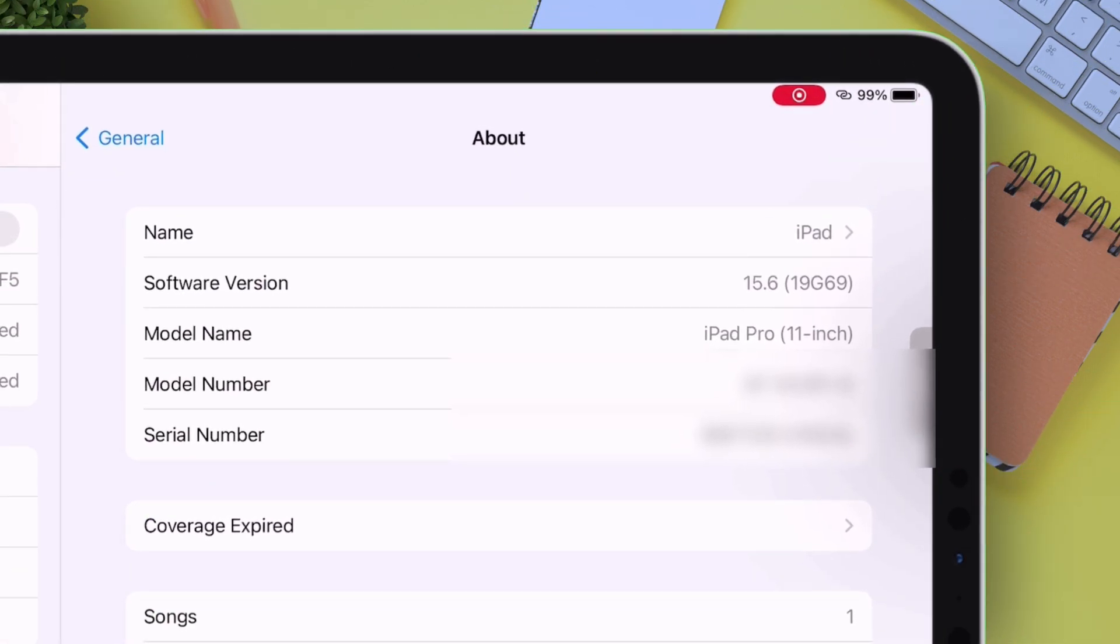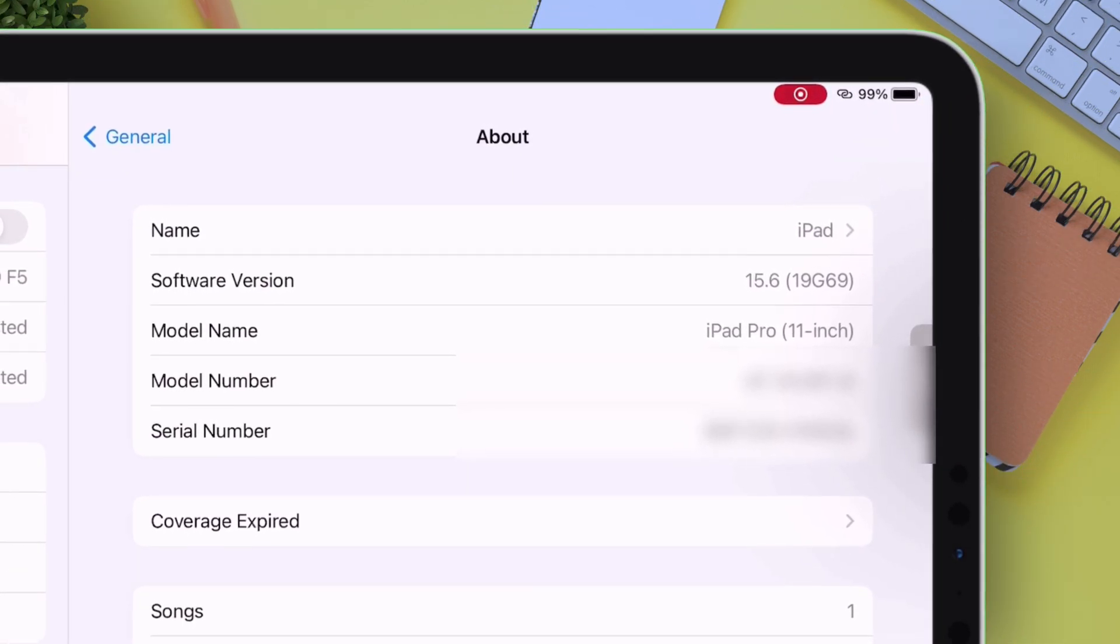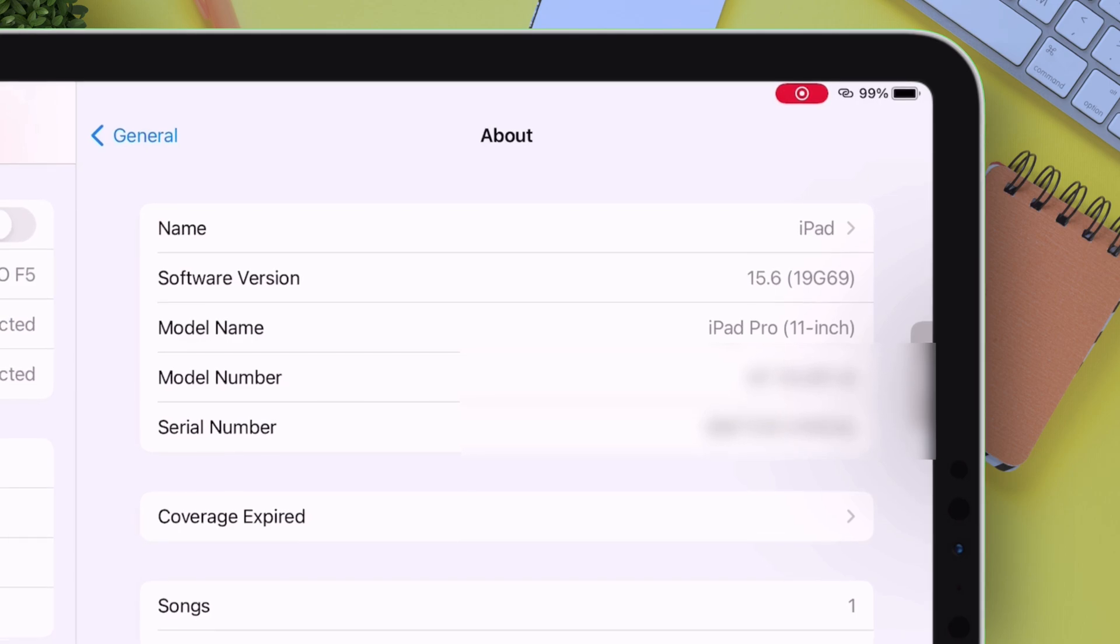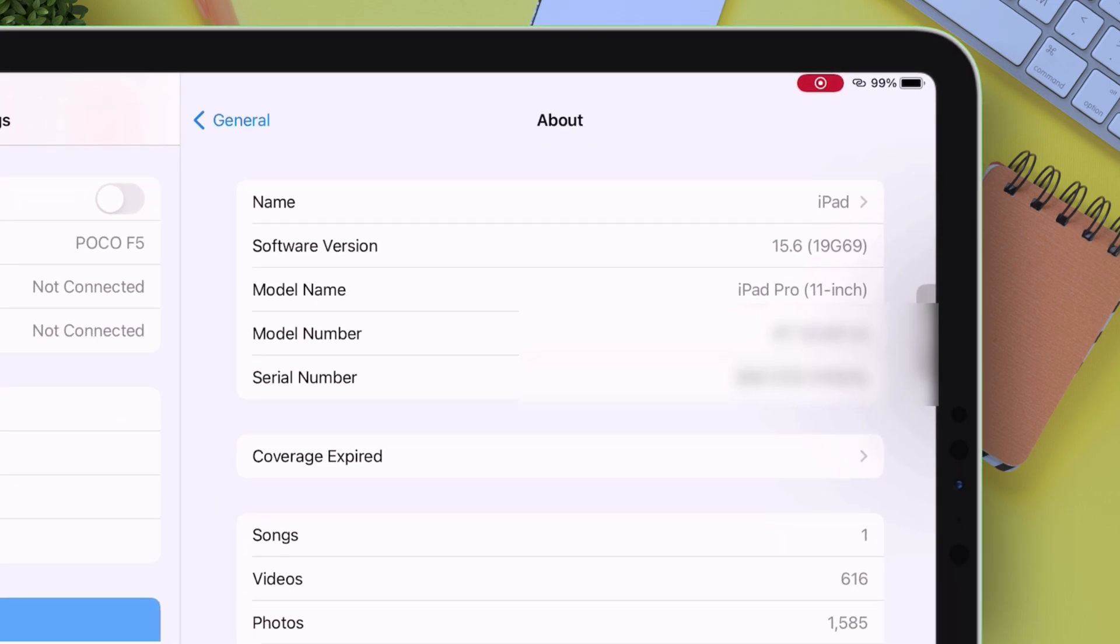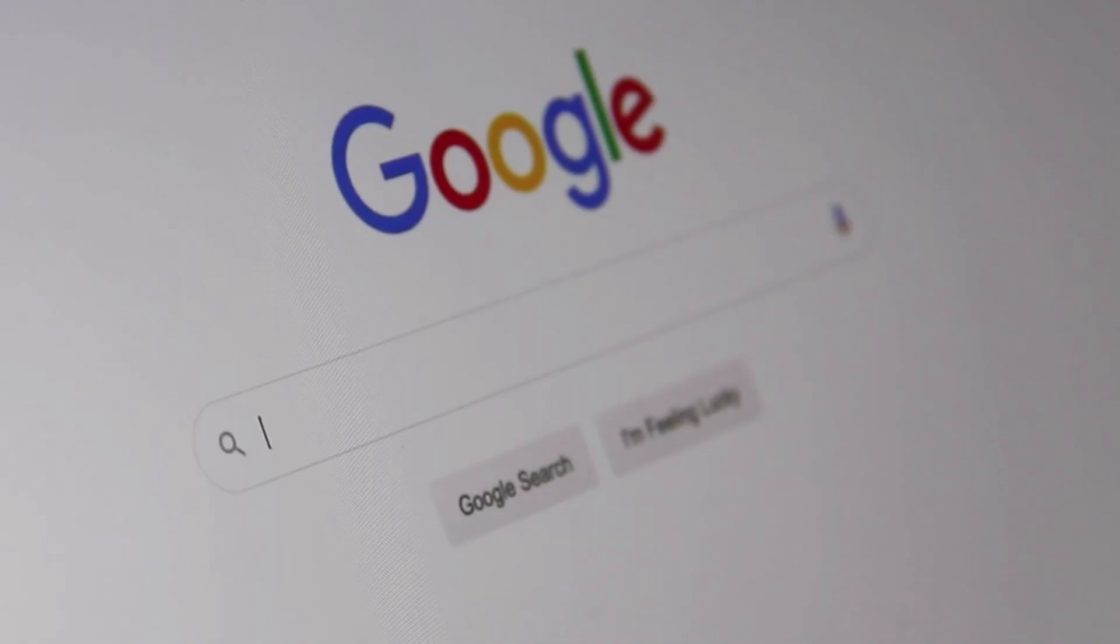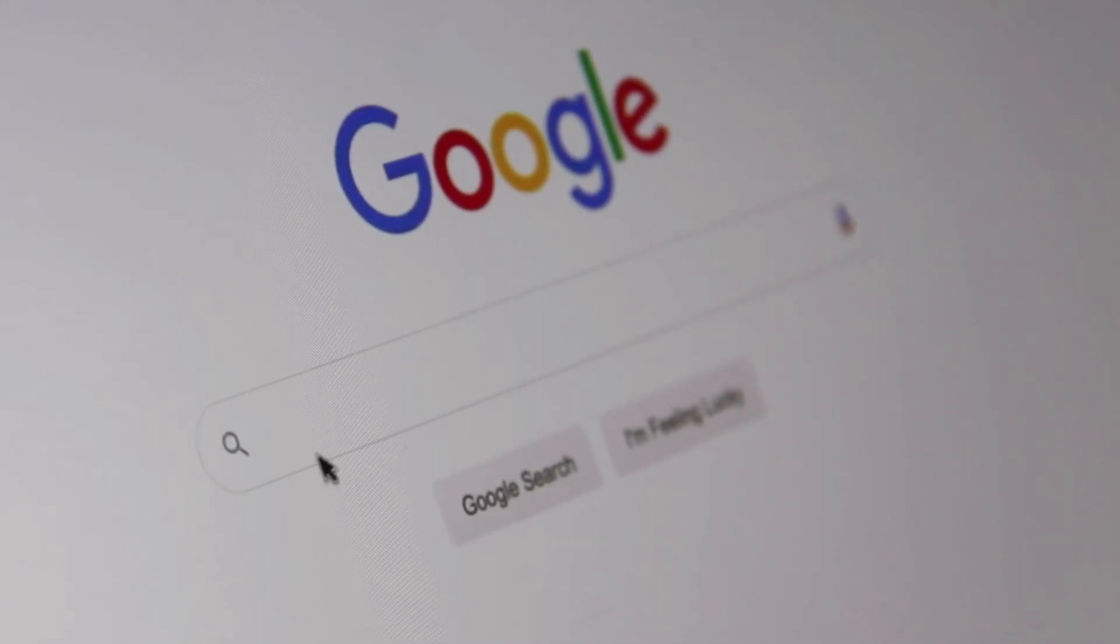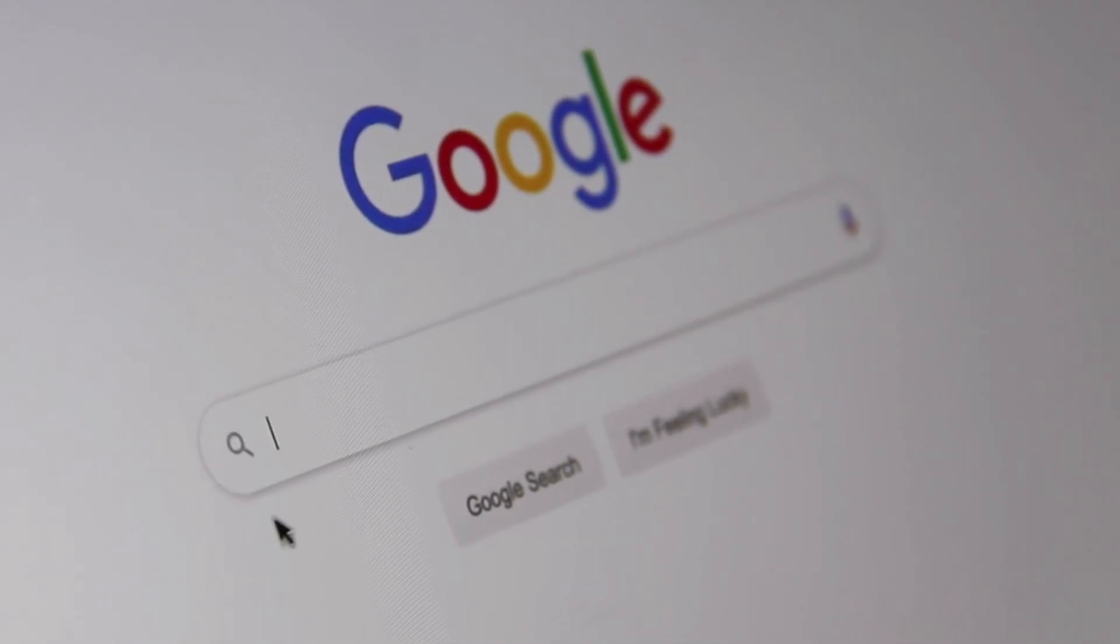If you are not aware of your chipset, then you can get the information of your device chipset by making a simple Google search of its specification sheet.